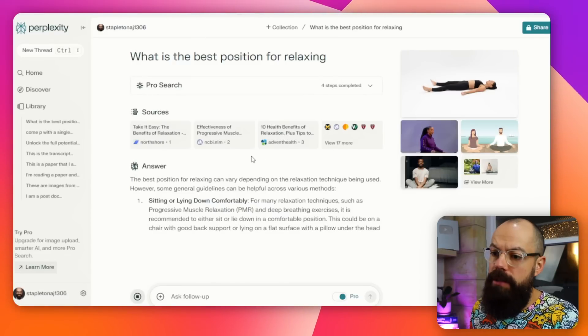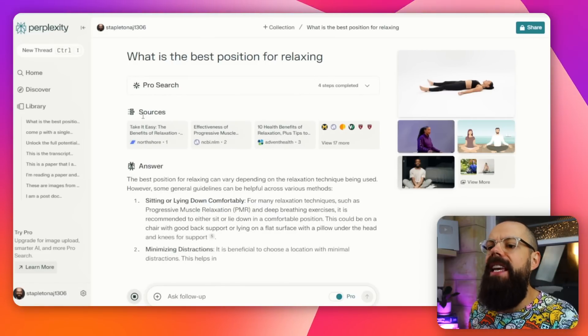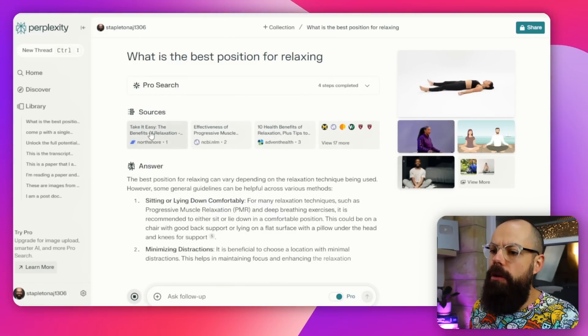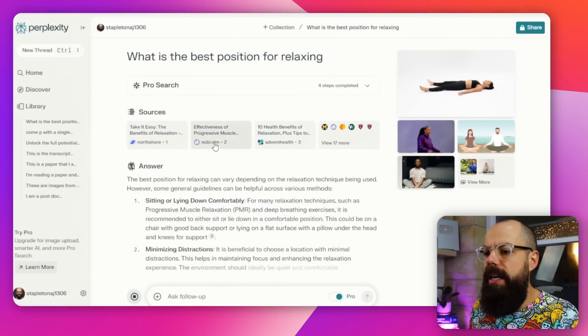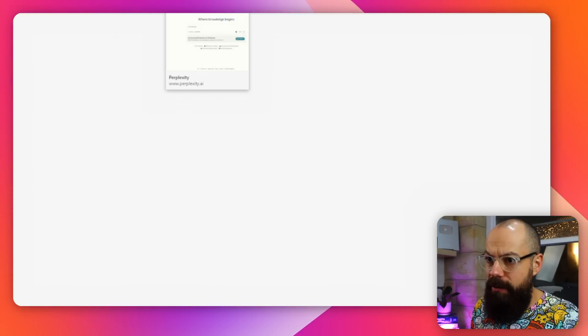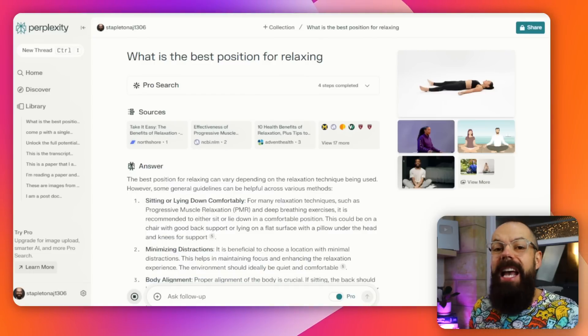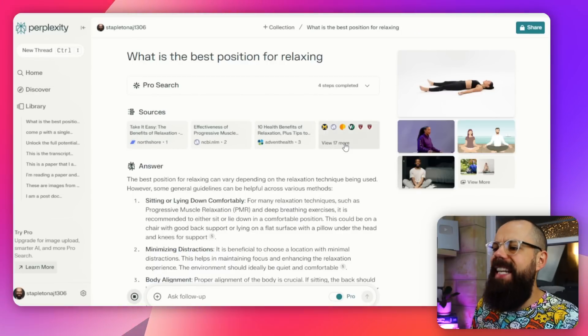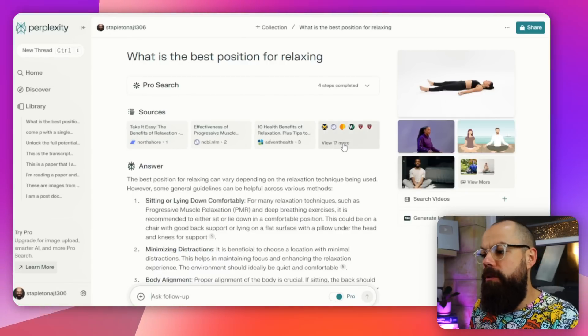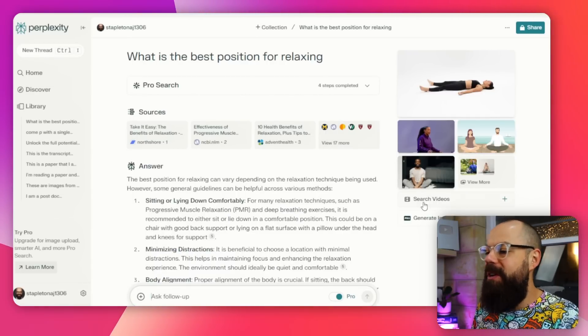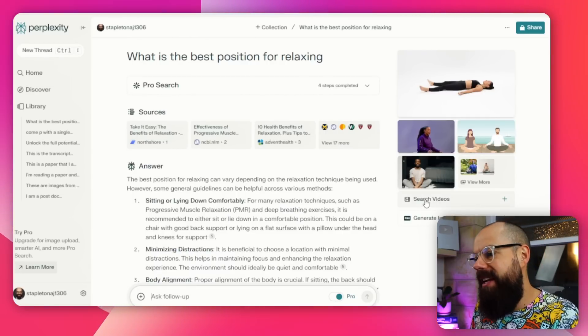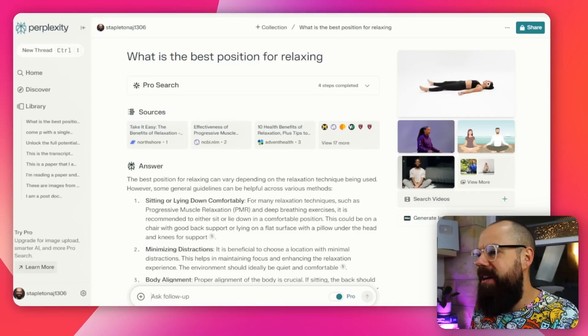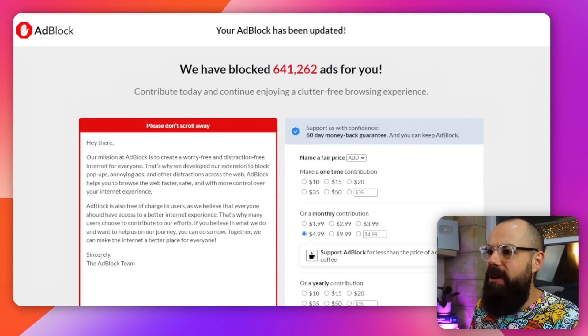It will give you references as well. You can see it's got sources — it's got North Shore, it's actually got a peer-reviewed paper, which is great. So it is mixing it all in. It's got this website and 17 more sources, which is just so much. We've also got the ability to search videos, and it's got all these images here.